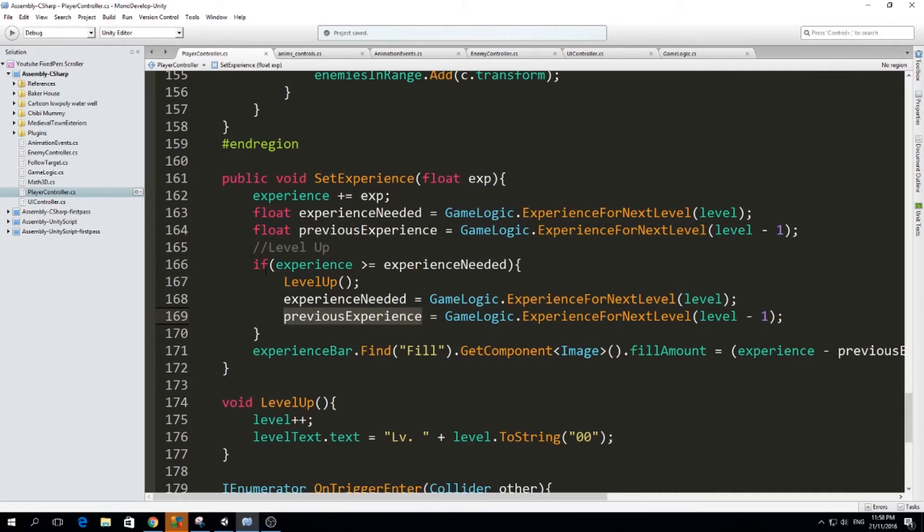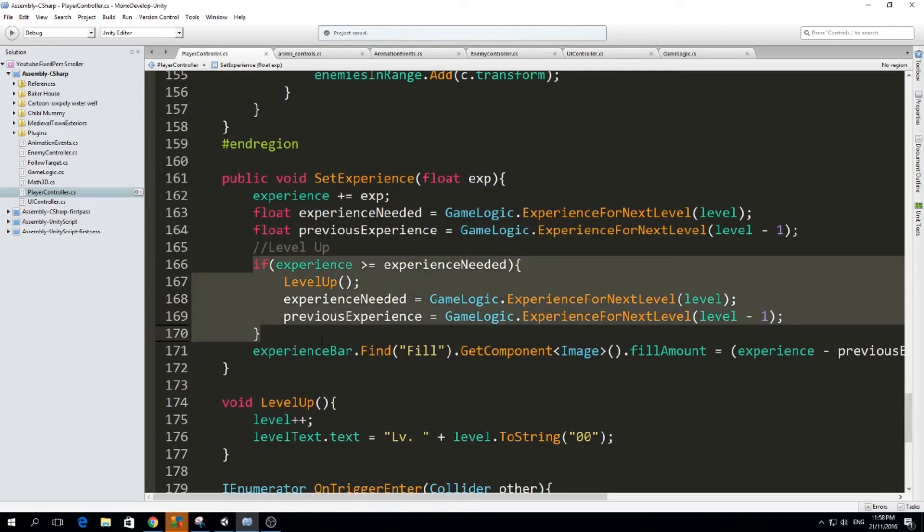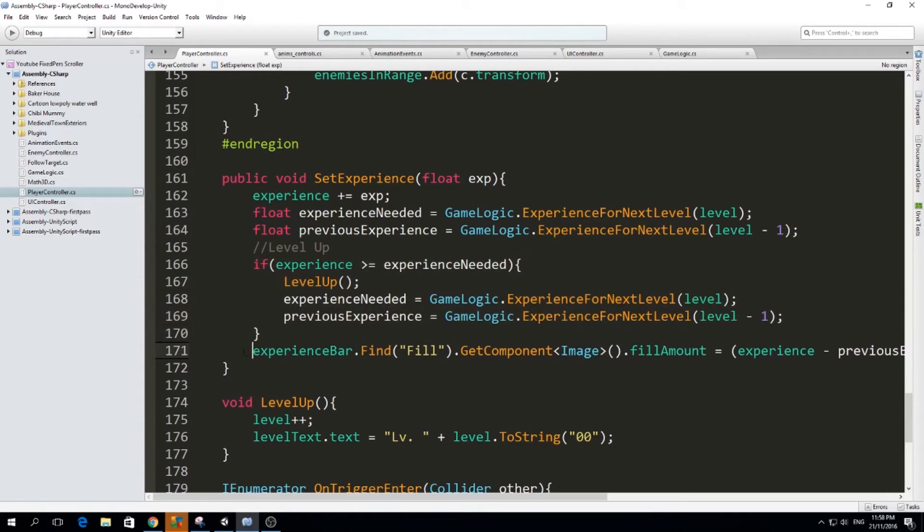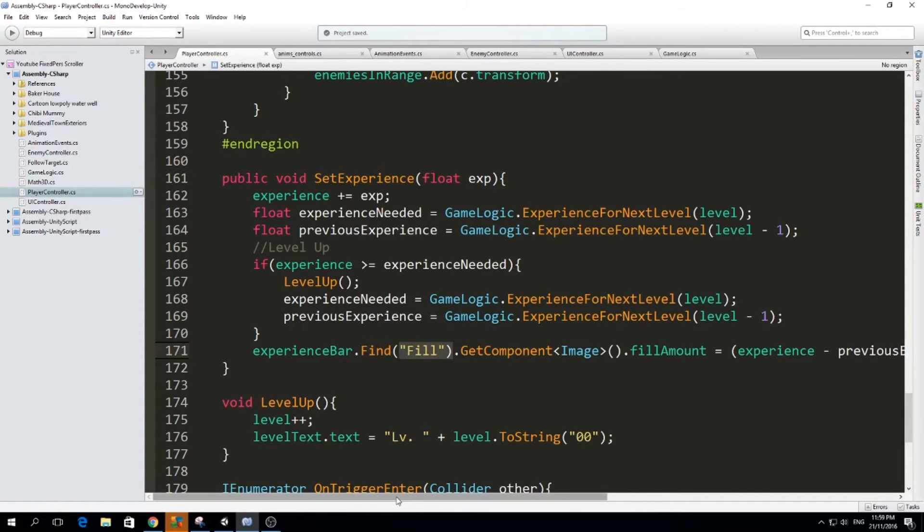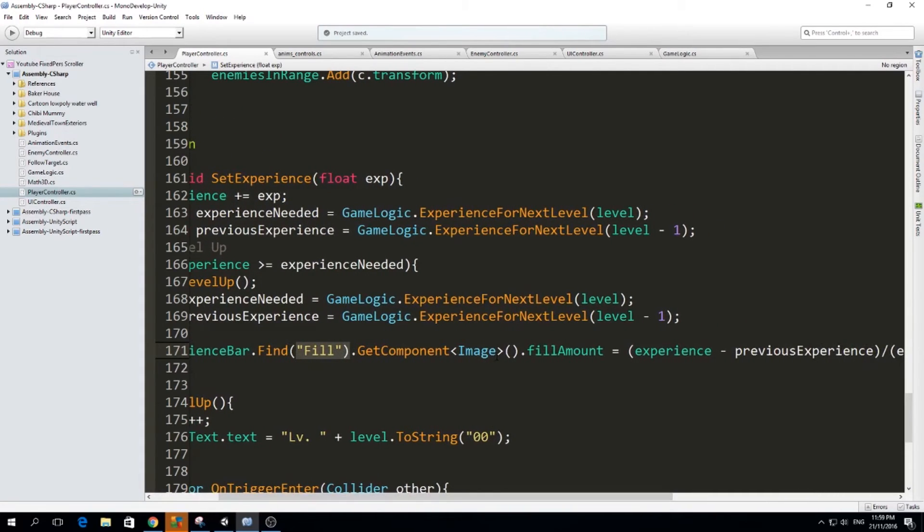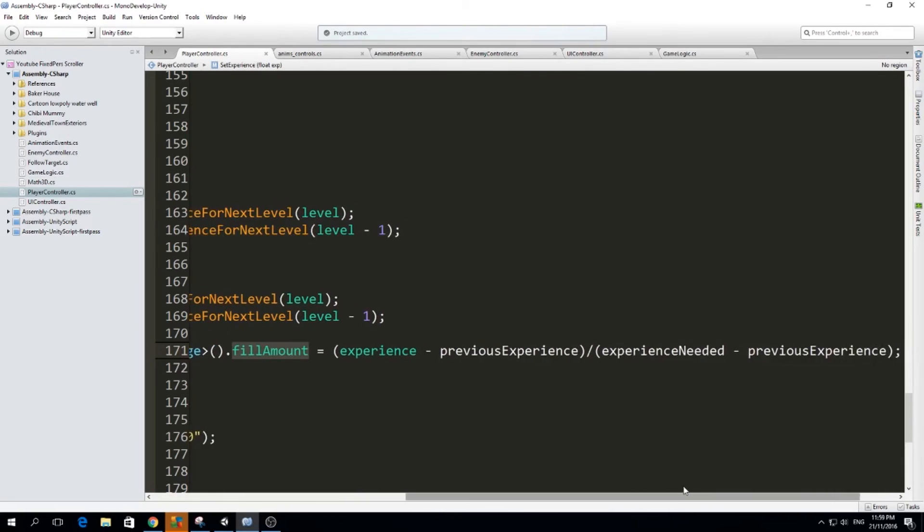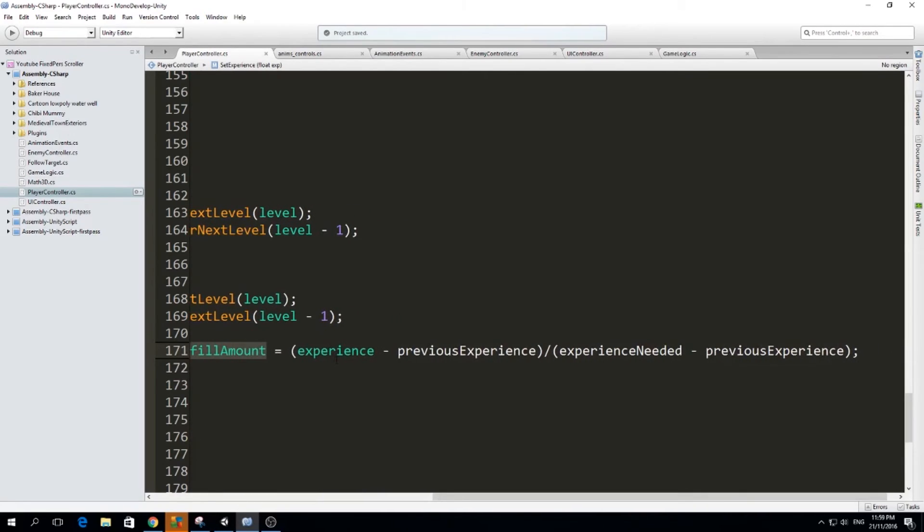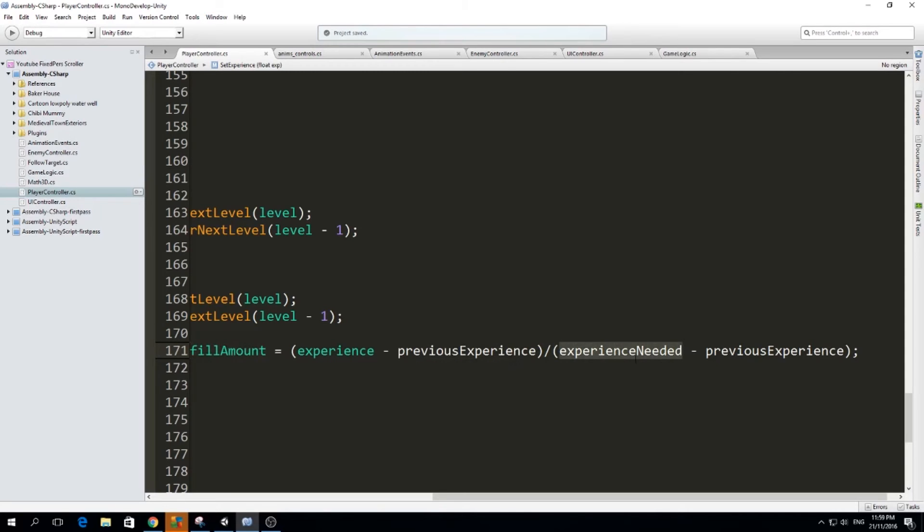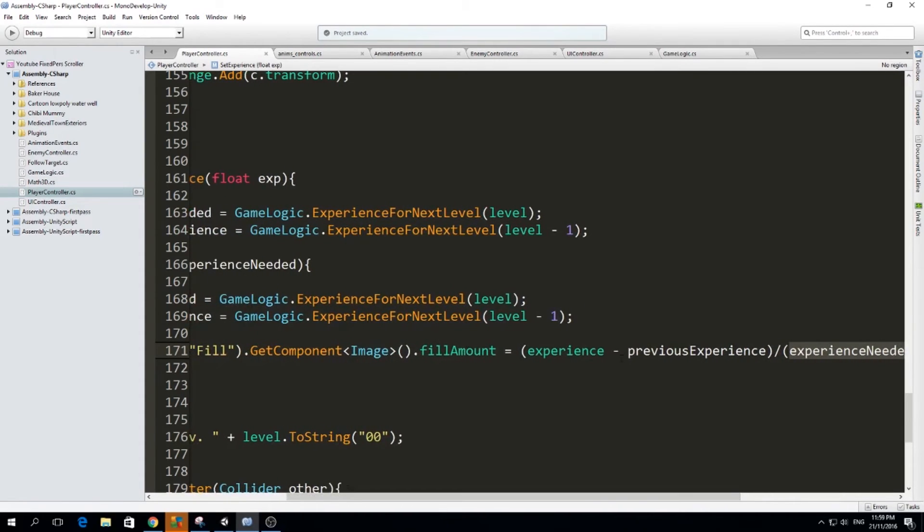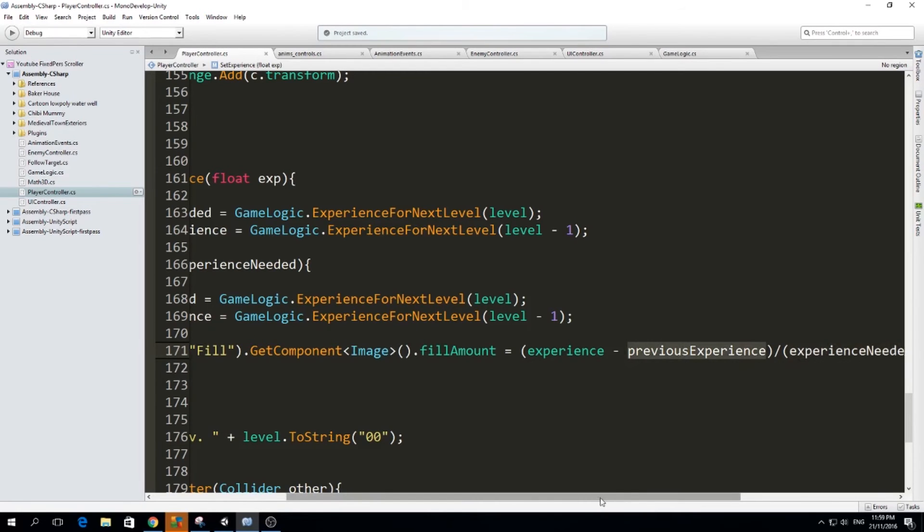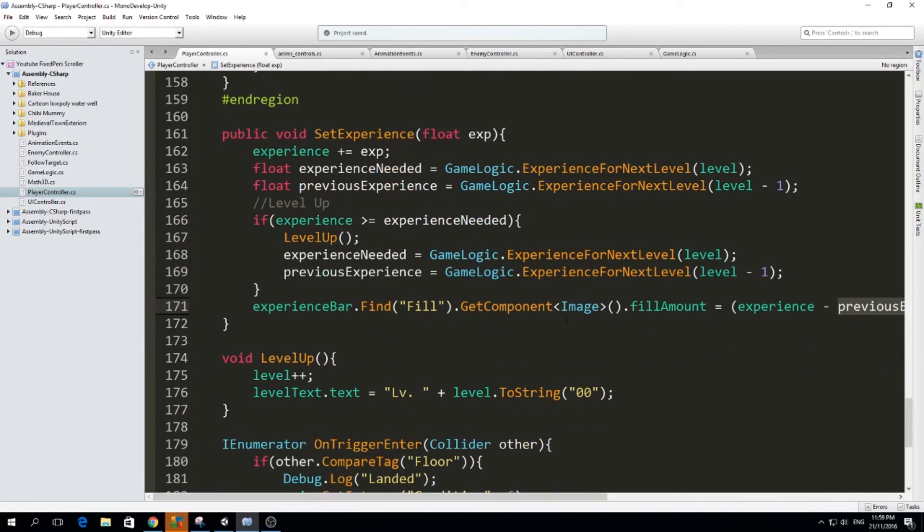So if we didn't level up, this never happened. We are going to still run this bit of code here, which is updating the experience bar. And how we do this is first of all, we find the fill transform within the experience bar. We get the component image and we set the fill amount to the experience, that means the current experience minus the previous experience, and the experience needed minus the previous experience. And this is because we want the bar fill to always go back to zero and go back to full when it's time for us to level up. So that's why we need to minus previous experience.